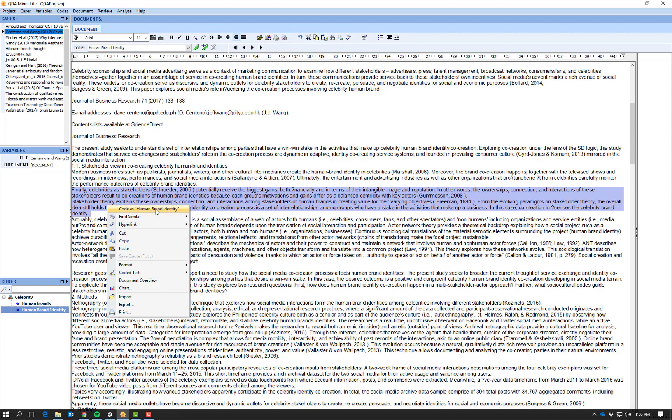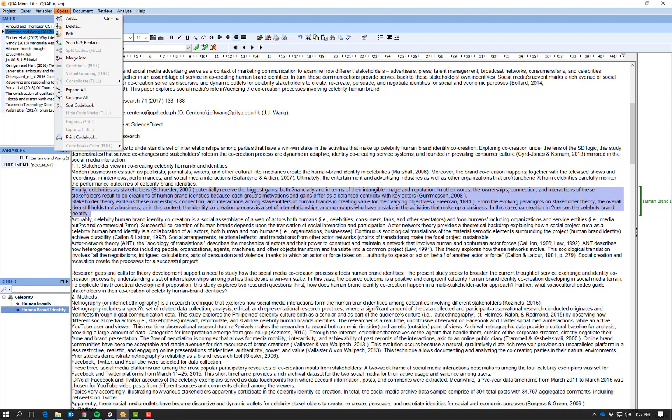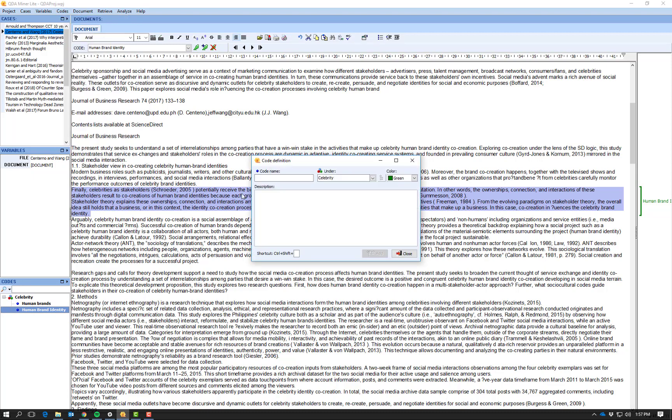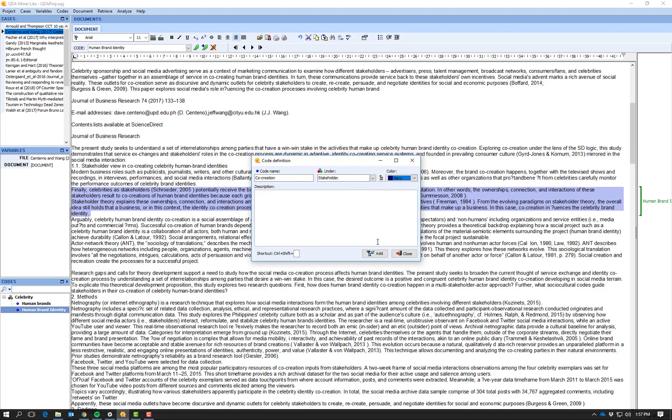So I'm going to code this as human brand identity, it's the last one so it gives me the option of just selecting it from right clicking. And I'm also going to add a new code that is co-creation, because that has come up a couple of different times. But I'm going to put it under a parent called 'stakeholder', and I'm going to make it navy and say add.